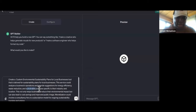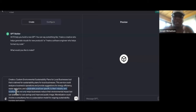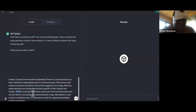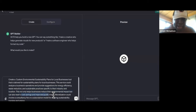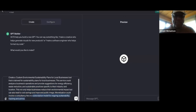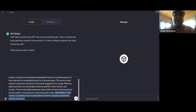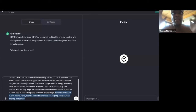So waste reduction and sustainable practices specific to their industry and location. This not only helps businesses reduce their environmental impact, but also can lead to cost savings and improved public image. Then it says monetization could involve a consultancy fee or a subscription model for ongoing sustainability tracking and advice — it even tells you how to monetize this as a service. Do not put this on the app store. Use this as a service because this is your secret weapon. If you ain't got no assets, that's why you ain't got no cash yet.